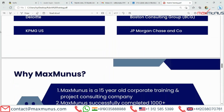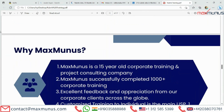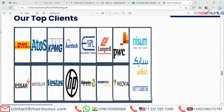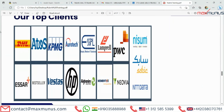Moving on, why should one choose Max Manas training institution? Max Manas is a 15-year-old corporate training and project consulting company. We are one of the top 5 technology training programs in niche technology across India, USA, UK, Europe, and UAE. Max Manas has successfully conducted more than 1,000 corporate trainings in India, Finland, Sweden, Germany, Australia, Israel, and Singapore. We have received excellent feedback from our corporate clients throughout the globe.